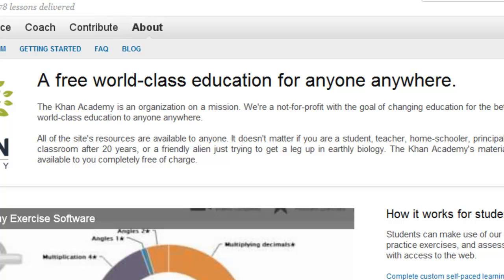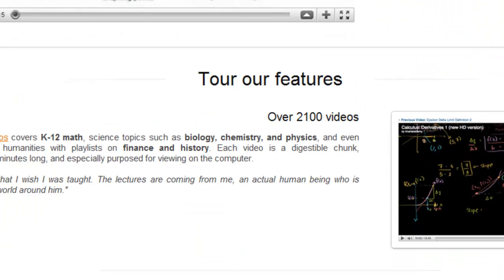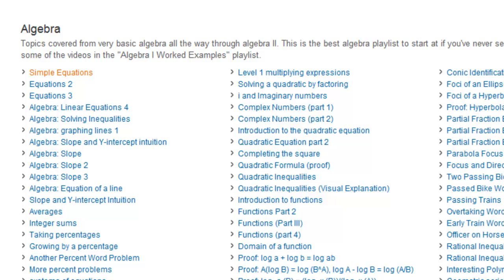And this means that individual segments, individual tutorials, can be pulled in and put in different orders. It's like each one is a building block and they can be put in different configurations by an instructor. Or, from a student's perspective, if he or she is having trouble with a specific aspect of a course, then he or she can find within the Khan Academy's materials something that will help them get over that learning challenge.